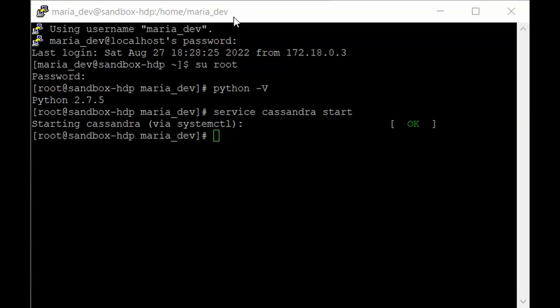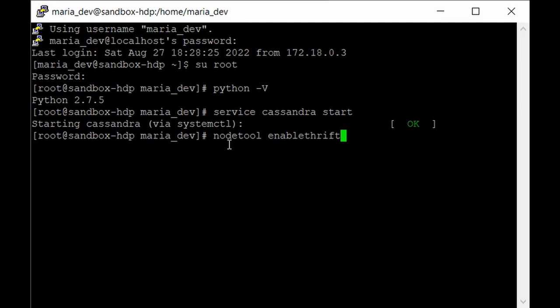To interact with our Cassandra keyspace and all the tables inside it, we use the CQL shell. We need to enable the thrift service on it. There is a tool called node tool that we can use to enable the thrift service. Just give 'nodetool enablethrift' — that's it.